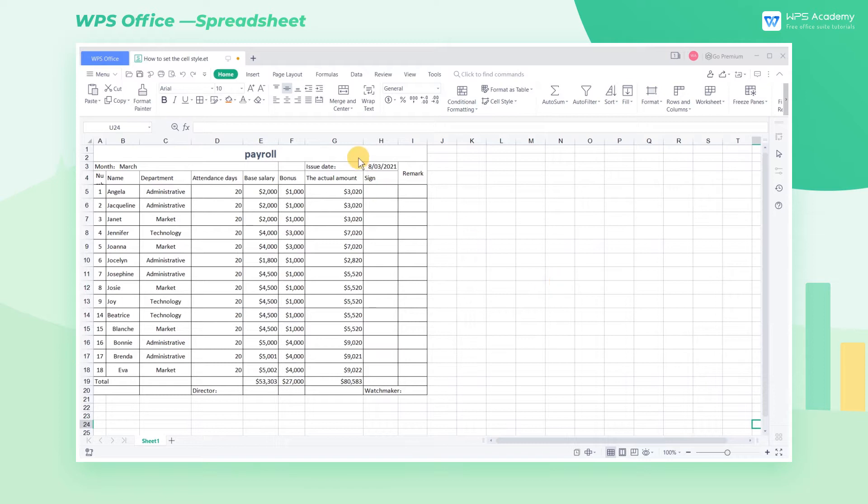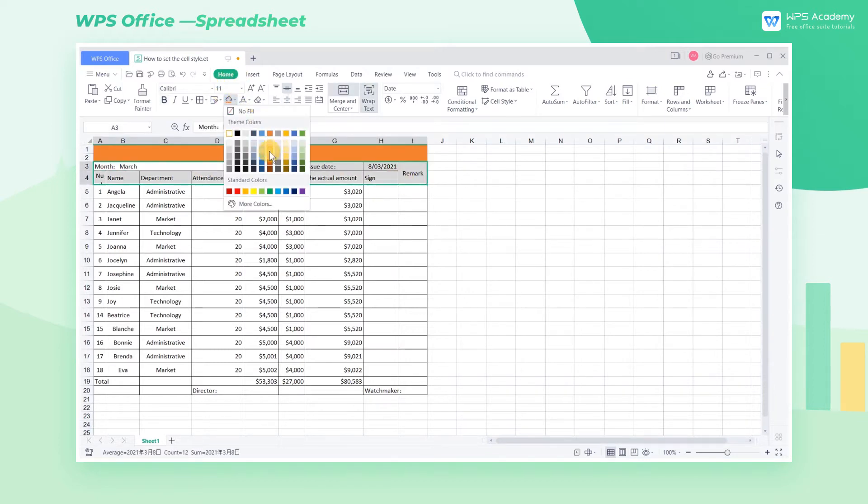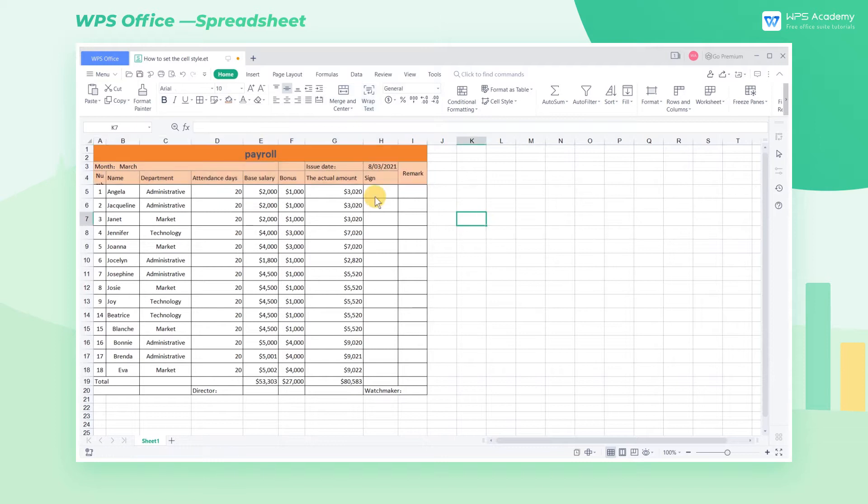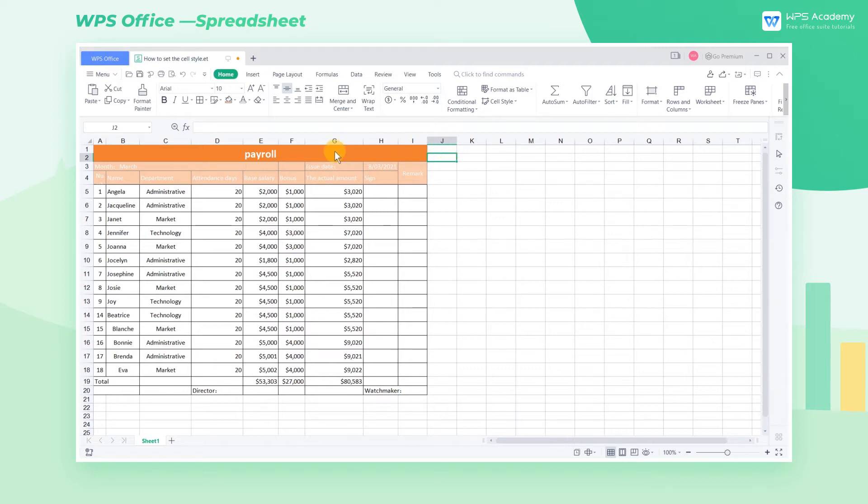When we beautify the spreadsheet, we usually use the Fill Color to color the spreadsheet and then set the typeface, font size for the text, etc. But this operation is not convenient. Is there a better way for us?